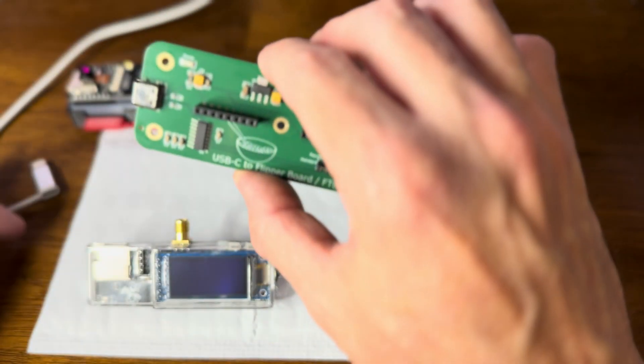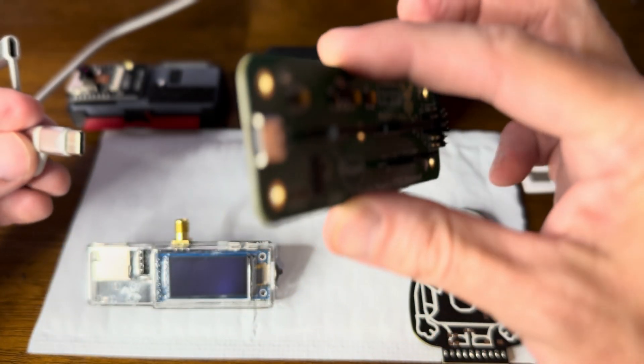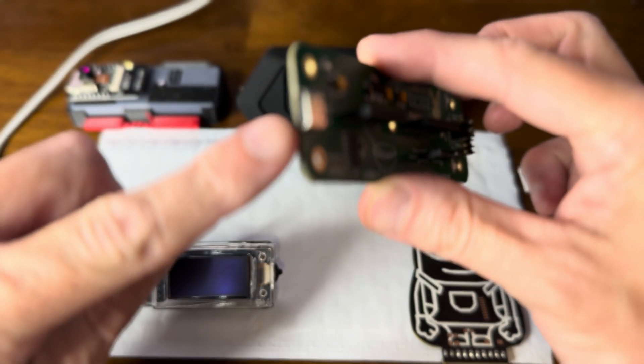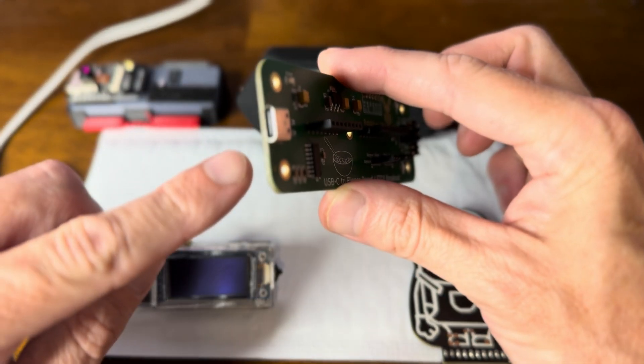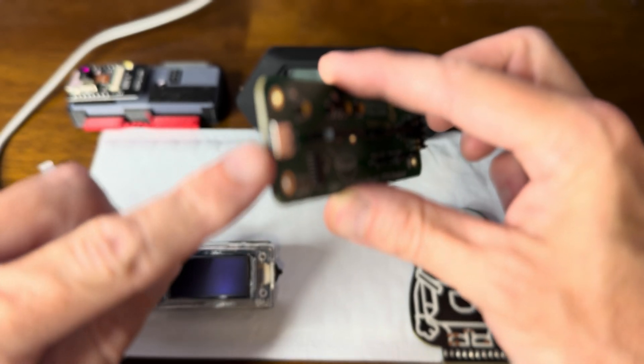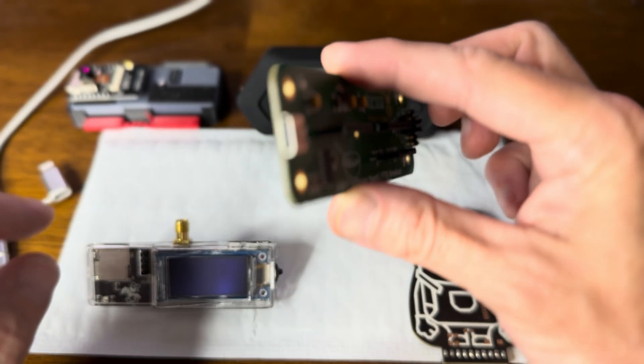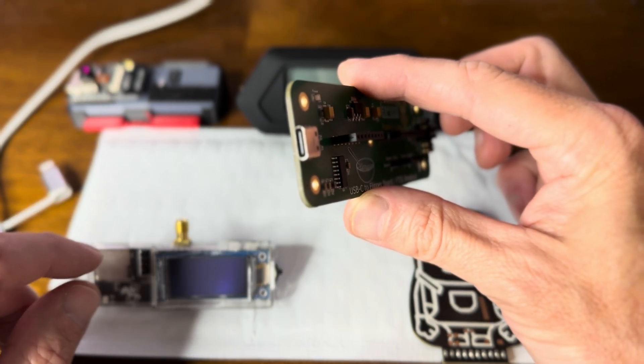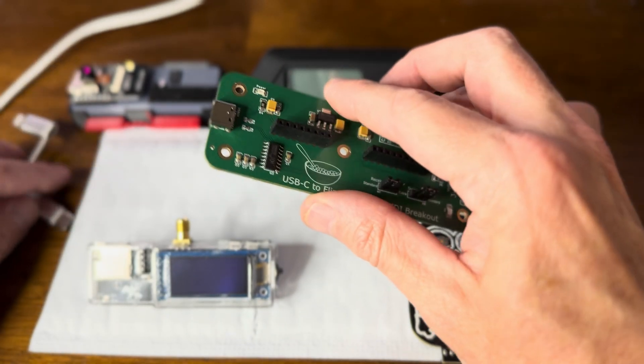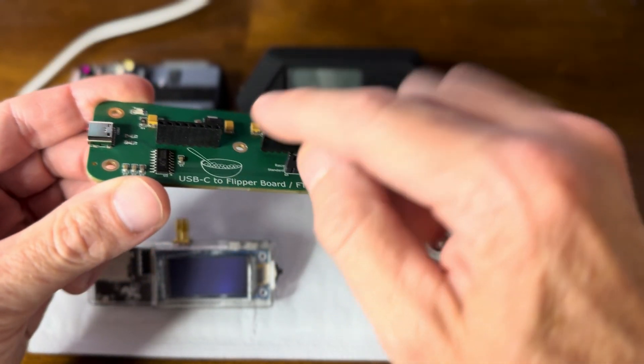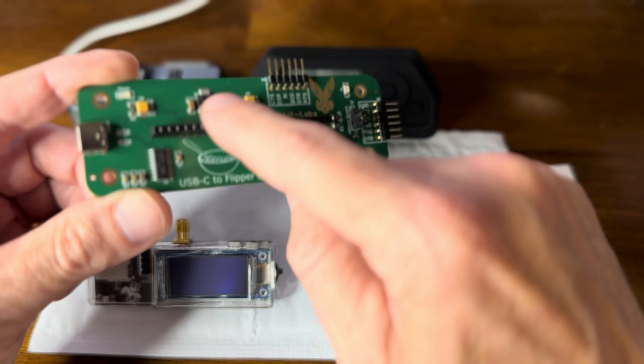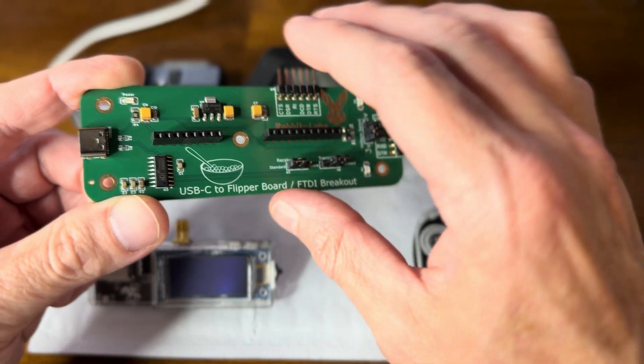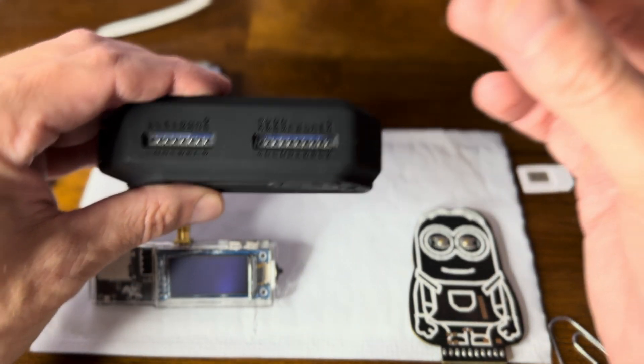First thing I want to do is plug it into my computer with the USB-C. It has a USB-C right here. And you can see that it's got these GPIO slots right here, fitted the same spacing, the same numbers as what is on our Flipper Zero.